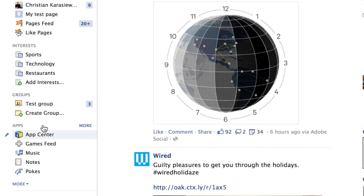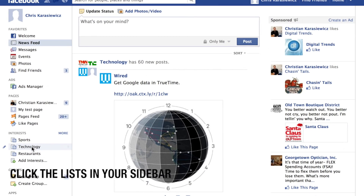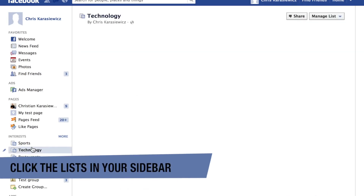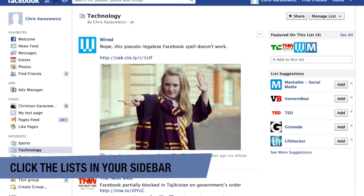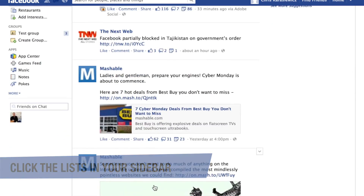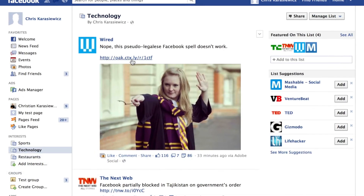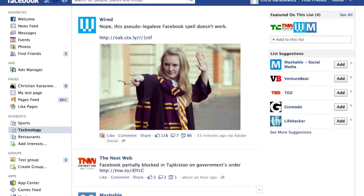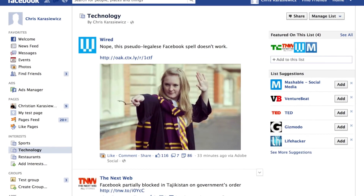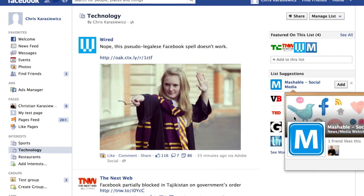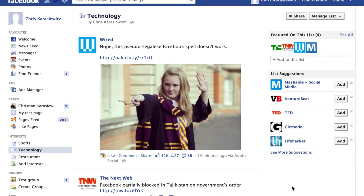Now when I go to my Facebook newsfeed, if I ever want to see just my technology newsfeed, I can simply click the technology item on the left-hand side. As you can see, I have a couple of options here — I have Wired, The Next Web, and Mashable — and Facebook also makes recommendations to add additional pages.